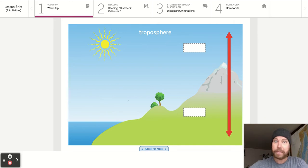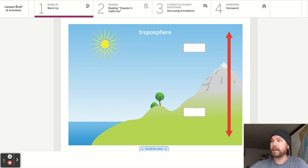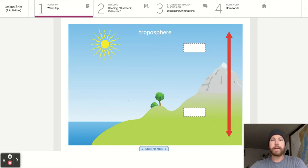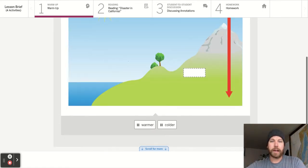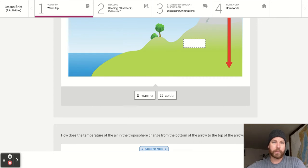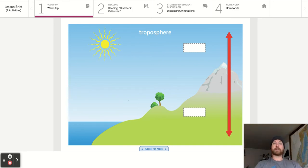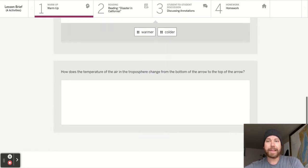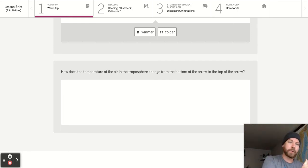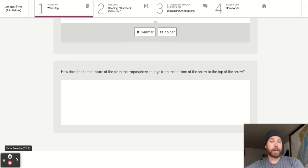Most of you have not left the troposphere yet — maybe you will if we can hang on to get a civilian rocket to take us on trips. What you need to do is drag 'warmer' or 'colder' onto the drawing. Where is it colder? Where is it warmer? Is it colder up here or down here? Then answer: how does the temperature of the air in the troposphere change from the bottom of the arrow to the top?